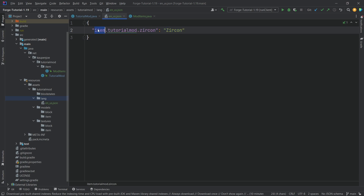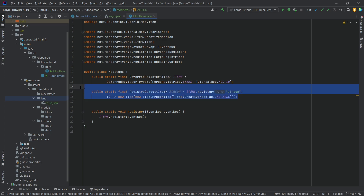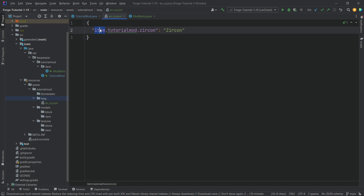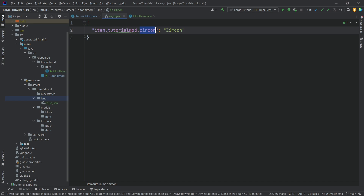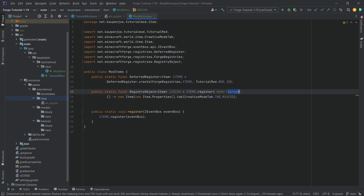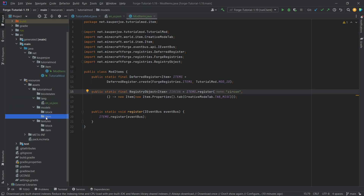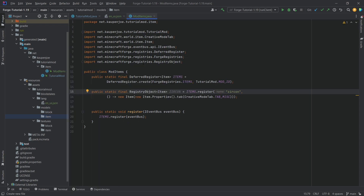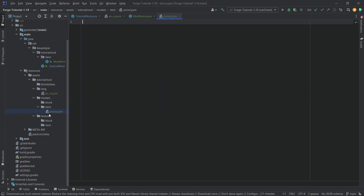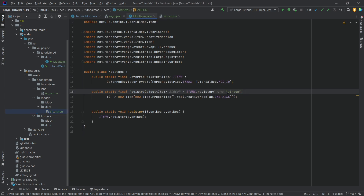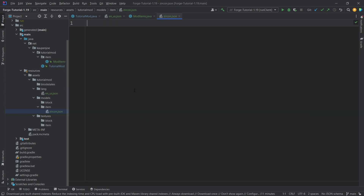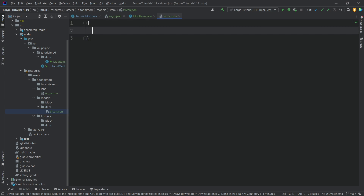How does the key work? In ModItems we registered an item called zircon under our mod ID tutorial_mod, so the key is item.tutorial_mod.zircon. The name you type after the colon is what appears in the inventory when you hover over the item. Next, in the models/item folder, right click new file called 'zircon.json'. The name of this file must exactly match the name passed into the register method.